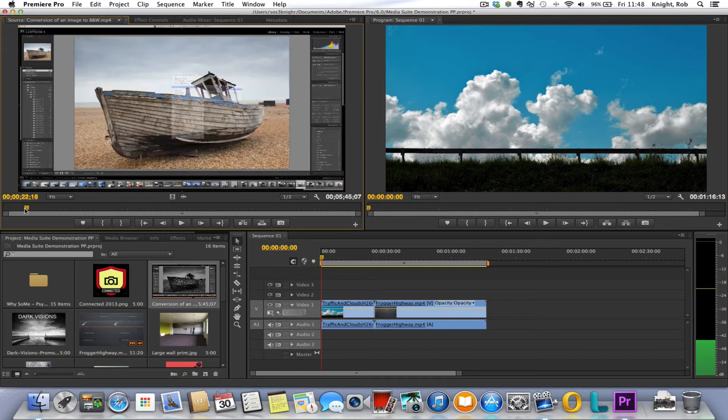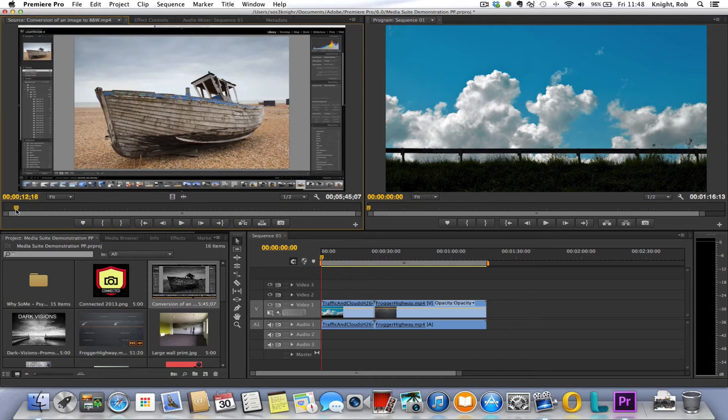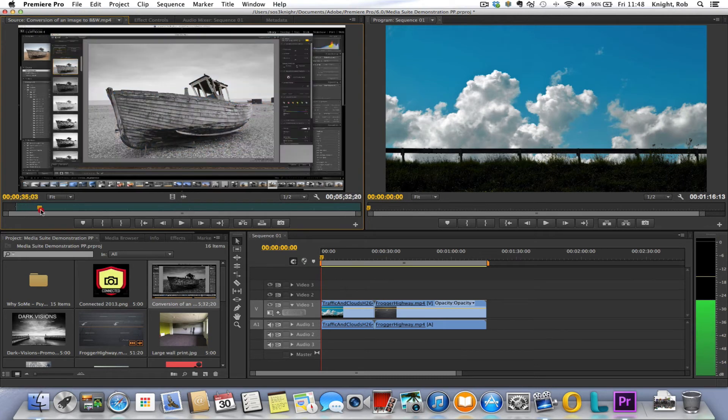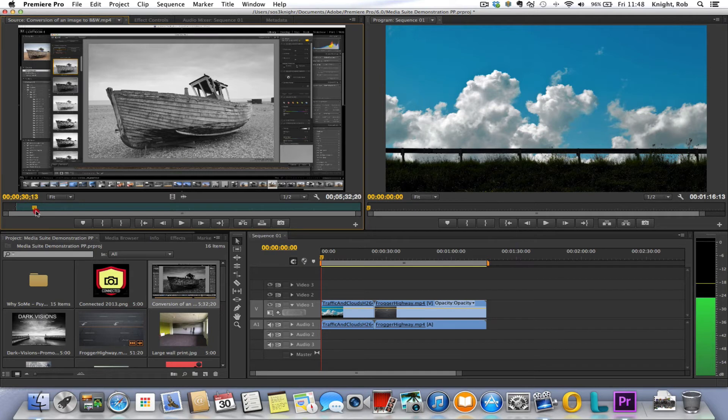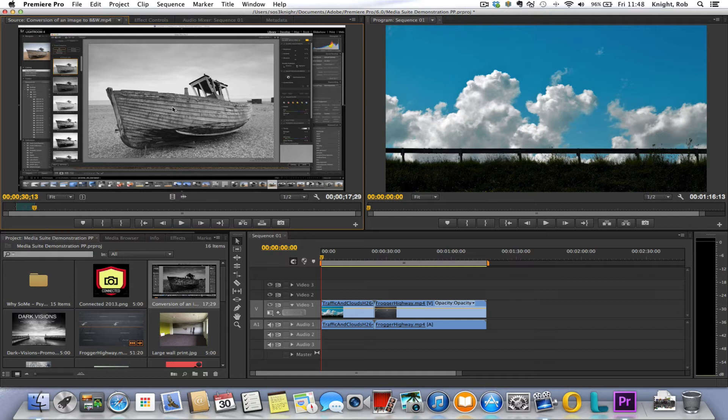So we decide we want this portion here, so we mark our in point with an I, we move the playhead along, we mark our out point. Yep, you've guessed it, with an O. Right. Now normally to move the video and audio across we'd click on the picture here on the actual video, hold the left button down and move it all across.